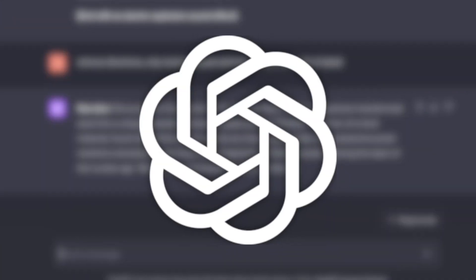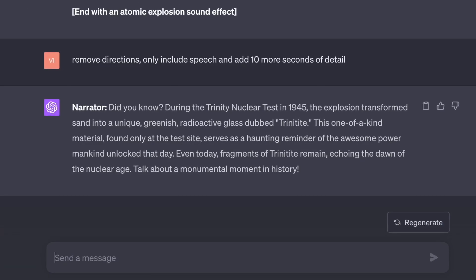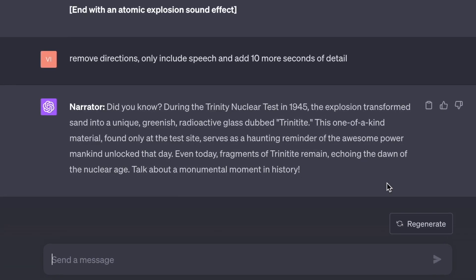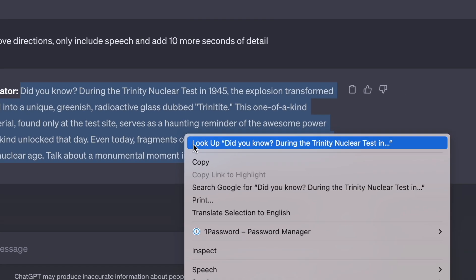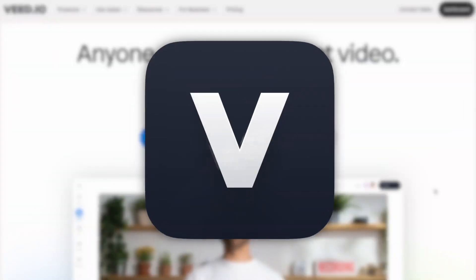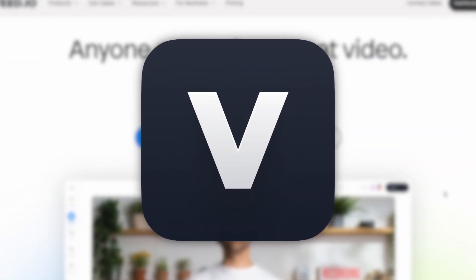To get things started, I've already used ChatGPT to write me a video script, so all I need to do now is copy that text and head over to veed.io to actually make the video.